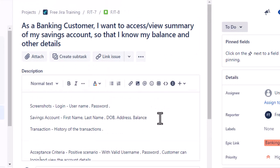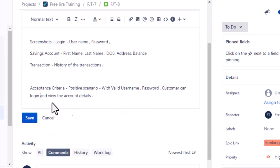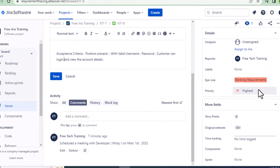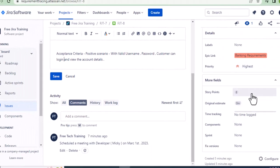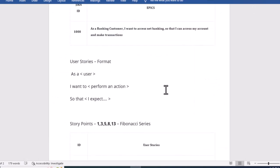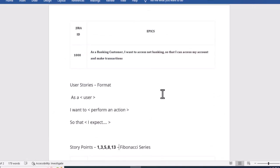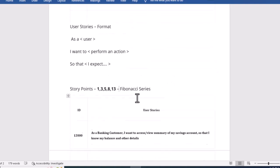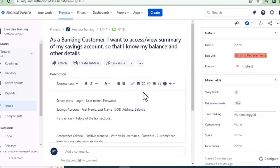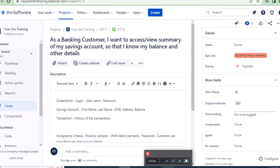I hope you understand how to create user stories in Jira, how to write description and acceptance criteria, how to add comments so everyone can see updates on a user story, and what priority and story points are. These are very important topics. Please log into Jira and practice. I hope this video is helpful — thank you for watching.